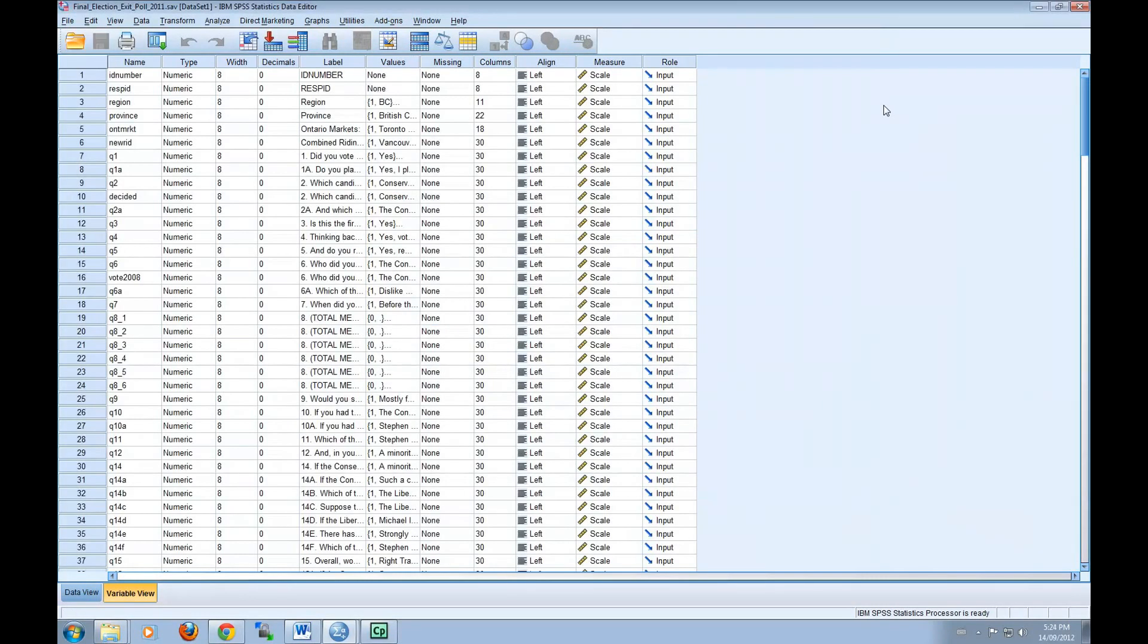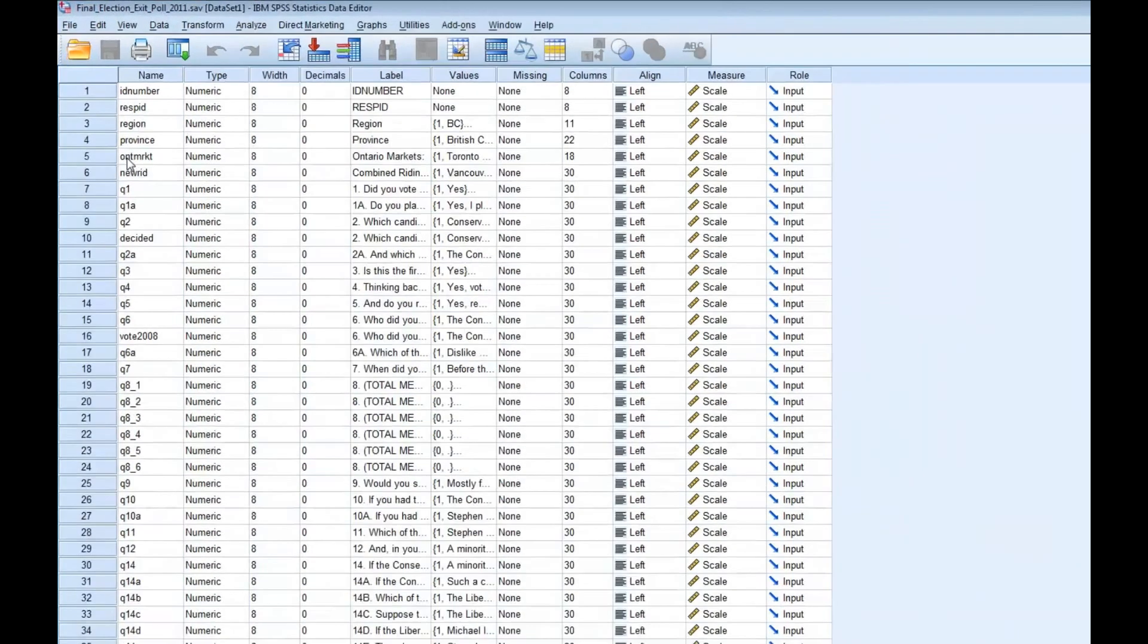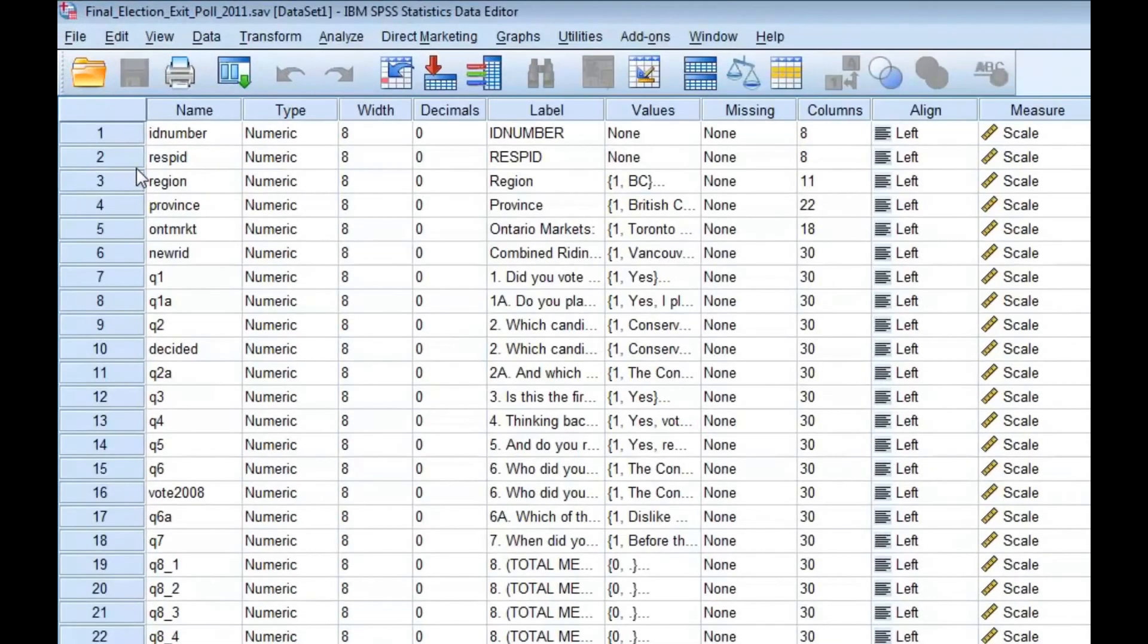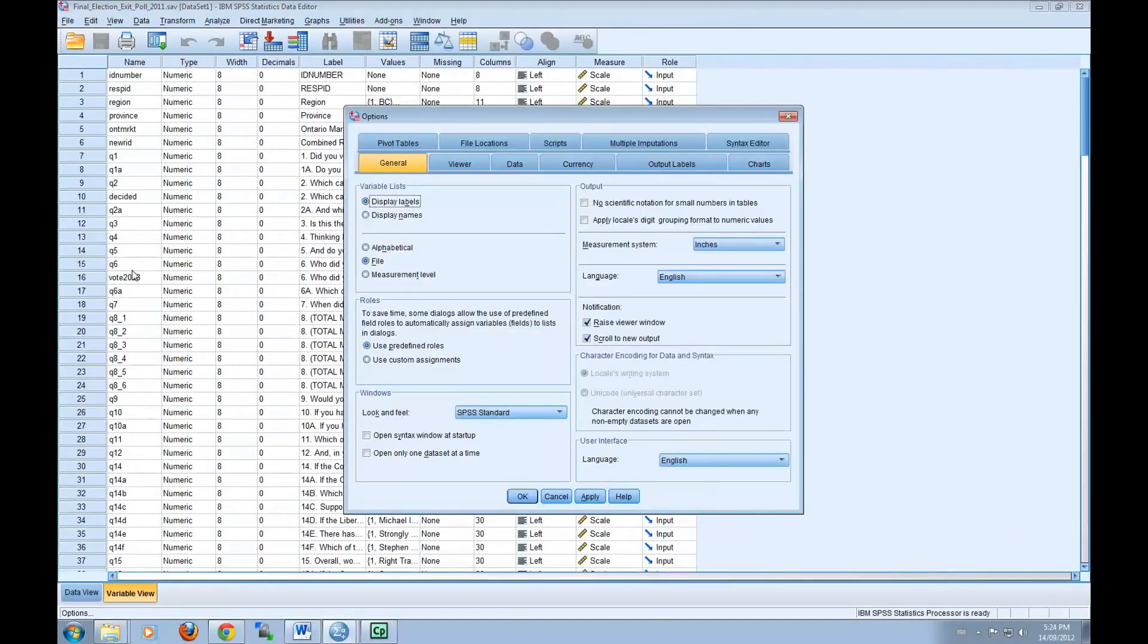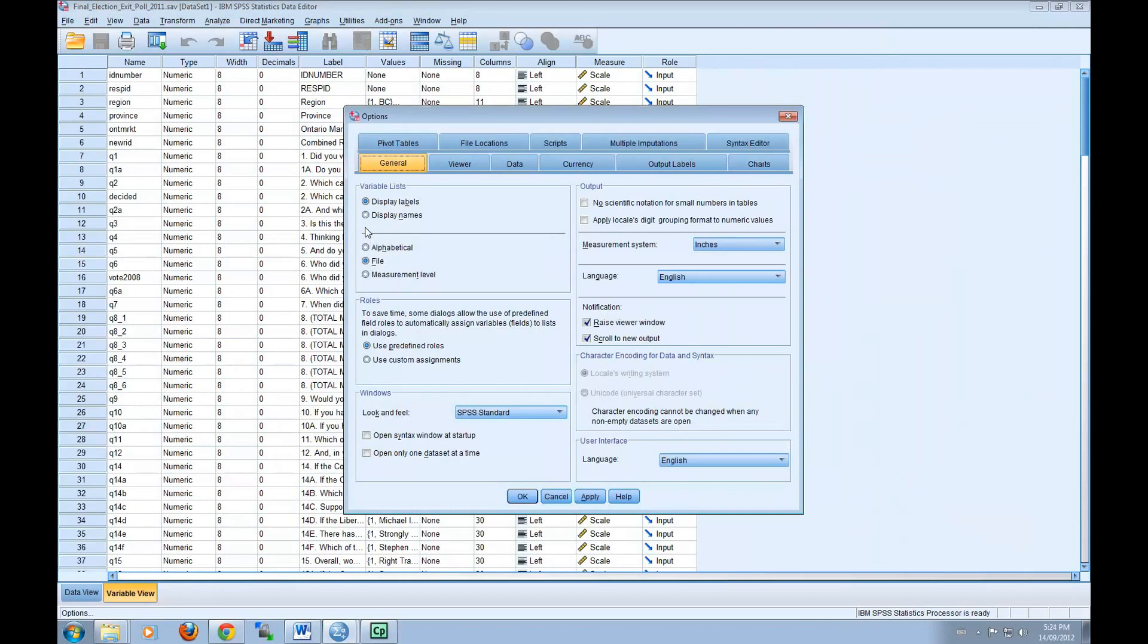Before we continue, we should set SPSS options so that variables are displayed alphabetically. To do this, click on Edit, select Options, and make sure you have the General tab selected. In the top left-hand corner, under Variable Lists, select Display Names and then select Alphabetical. You can then click OK.